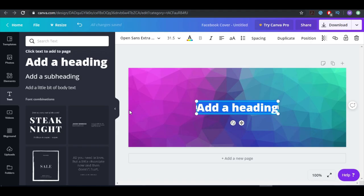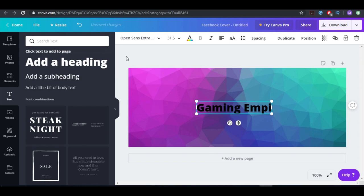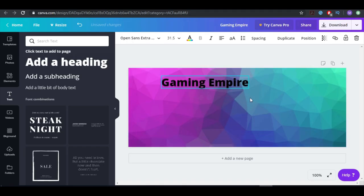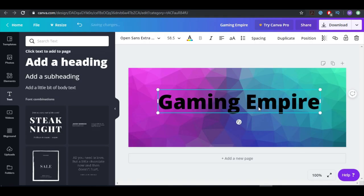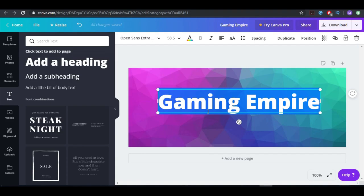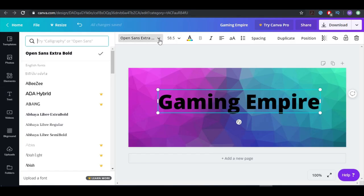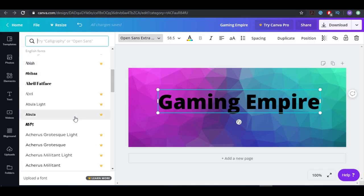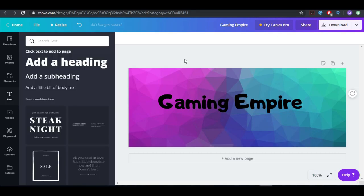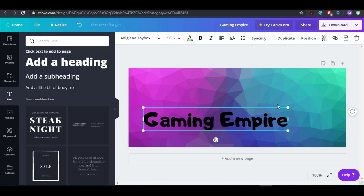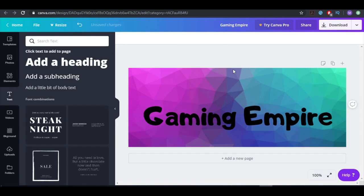This Facebook page name is Game Empire. We can make it a little bit bigger. You can change the font if you want — let's see which options we have. Some of these are paid ones and some are free. This one looks pretty nice, so let's use this one, make it bigger, and put it here.